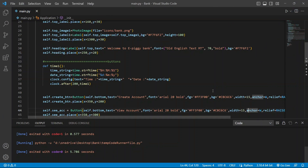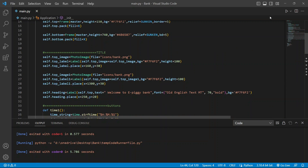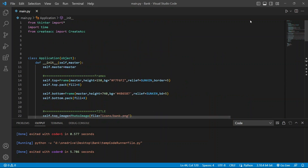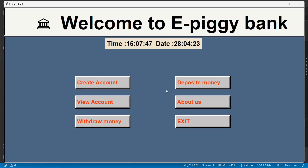Hey guys, welcome back to my channel. Today we are going to continue with our bank management system project. So far, we have created some windows and added buttons like create account, view account, withdraw money, deposit money, and about us.